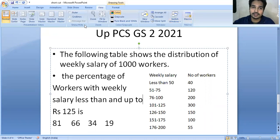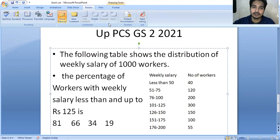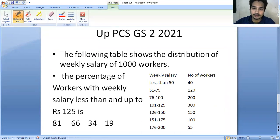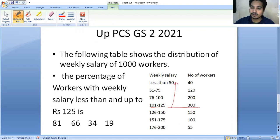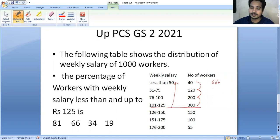You can see in the weekly salary column — this is 101 to 125. So we need workers with salary less than and up to 125. You have to add all the workers: 200 plus 300 is 500, plus 120 is 620, and plus 40 is 660. So the total workers in this range is 660.